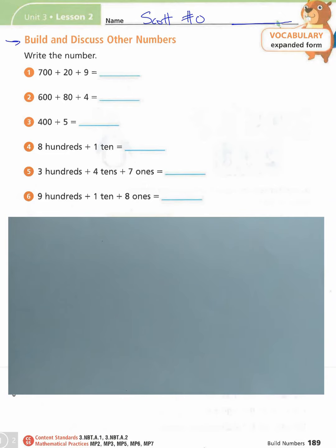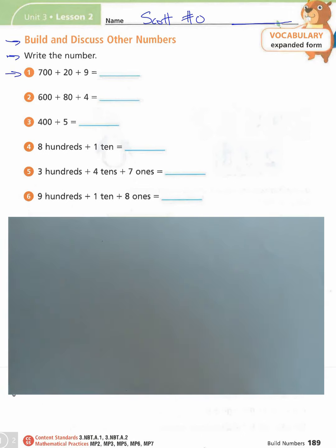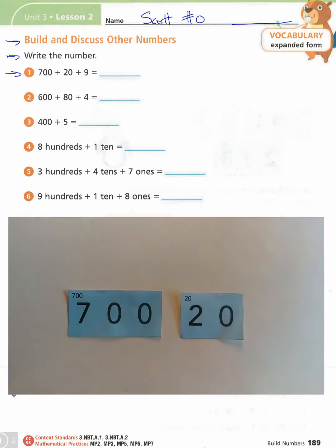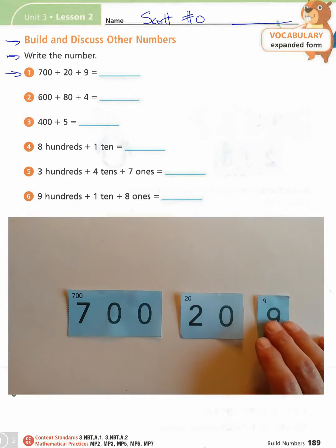Let's come back to our page. It says to write the number, so we're going to need to find the cards for 720 and 9. Go ahead and pause the video if you need to find those, then start the video back up. Here are my cards — 720 and 9.